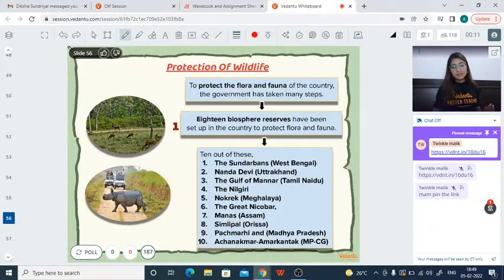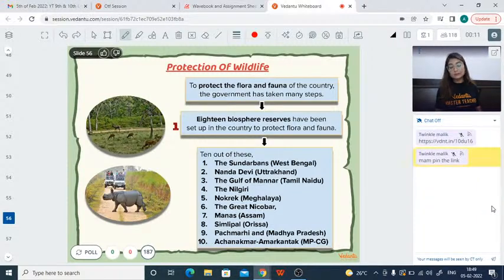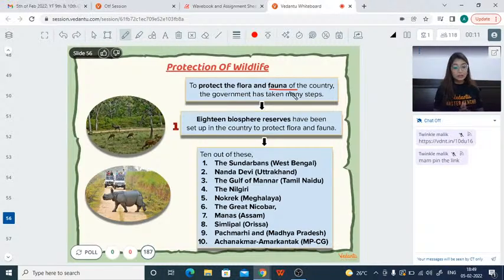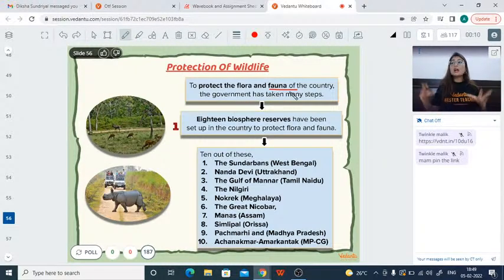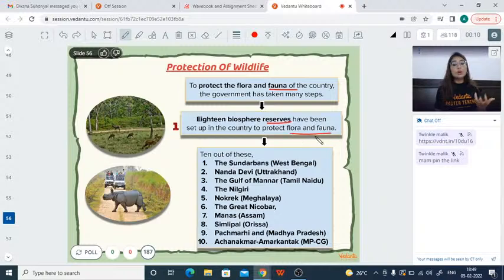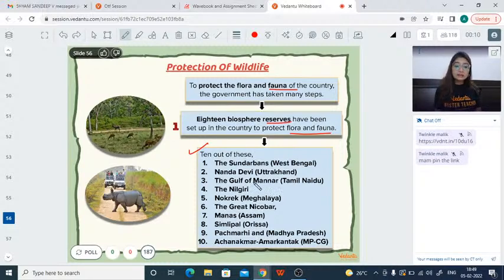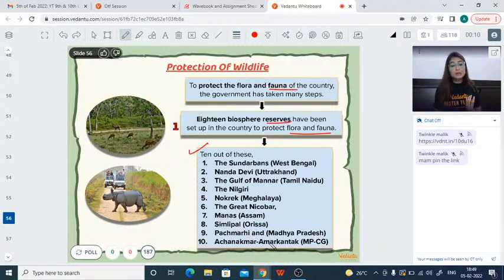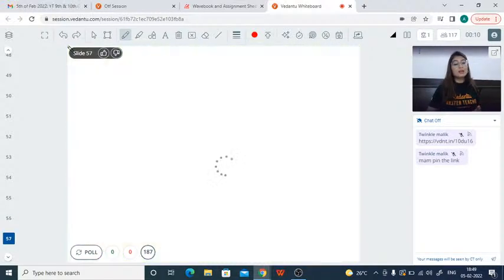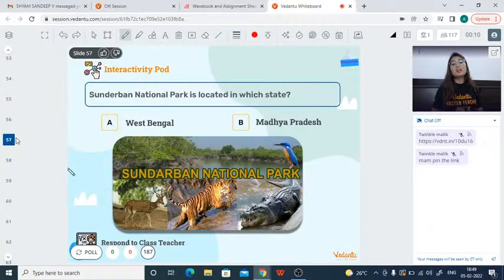The government realized the need to protect flora and fauna and created protected areas where plants and animals can live securely. 18 biosphere reserves have been established. Notable ones include Sundarbans, Nanda Devi, Gulf of Mannar, Nilgiri, Nokrek, Great Nicobar, Manas, Simplipal, Pachmarhi (Madhya Pradesh), and Amarkantak. These reserves protect the remaining plants and animals from hunting and cutting.